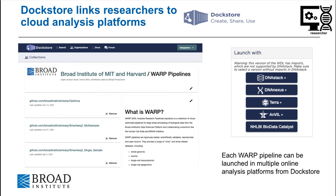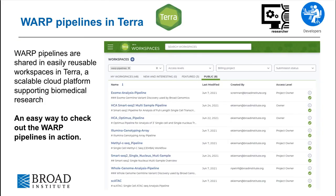Dockstore is a GA4GH-compliant open platform for sharing and finding Docker-based tools like WDL pipelines and facilitates launching pipelines in multiple cloud analysis platforms. We use the Dockstore GitHub app to automatically release WARP pipelines to Dockstore. Lastly, WARP pipelines are shared in easily reusable workspaces in Terra, a scalable cloud platform for supporting biomedical research. WARP pipeline workspaces can be found by searching for the WARP pipelines tag. Even if you don't plan to use Terra or the cloud for your analysis long-term, the WARP pipeline workspaces are an easy way to check out the pipelines in action. Each fully reusable workspace has public example data, recommended configurations, and example runs that may be a helpful reference as you begin to use the pipelines.